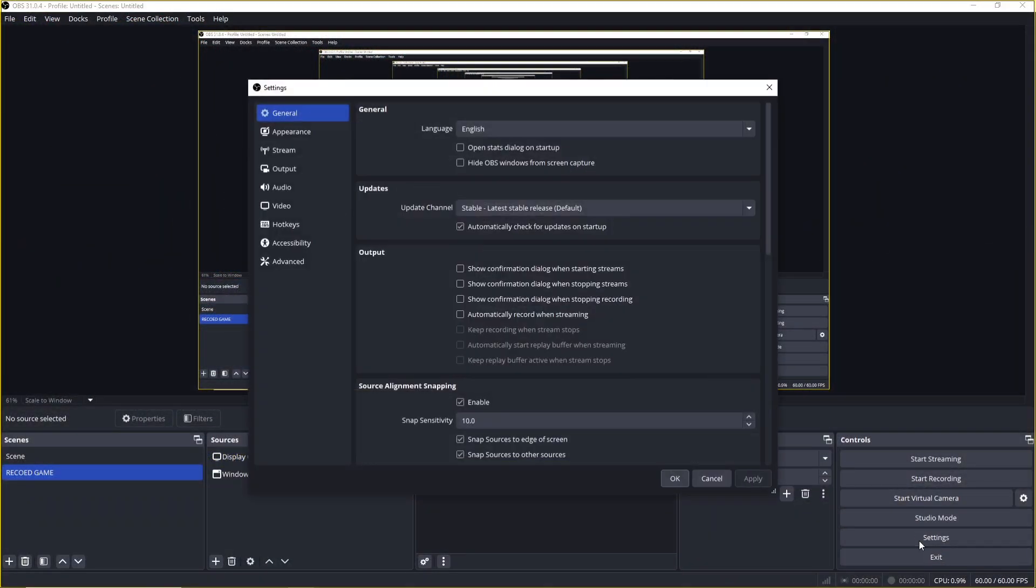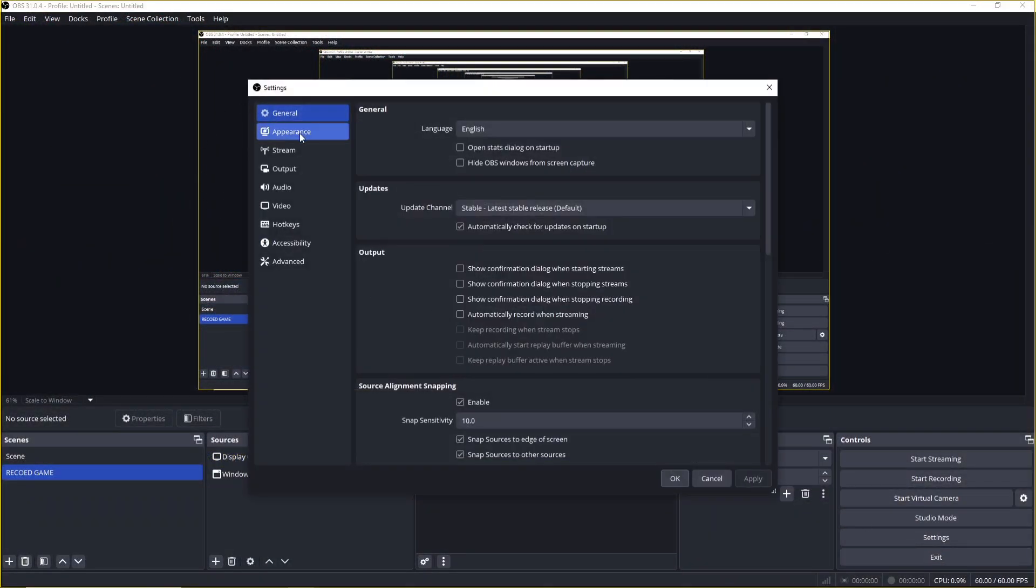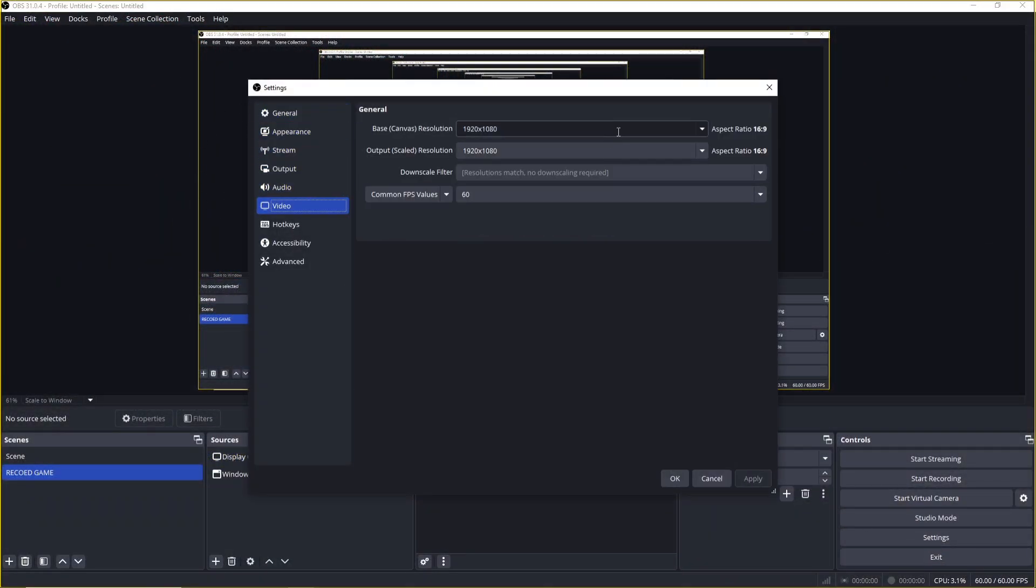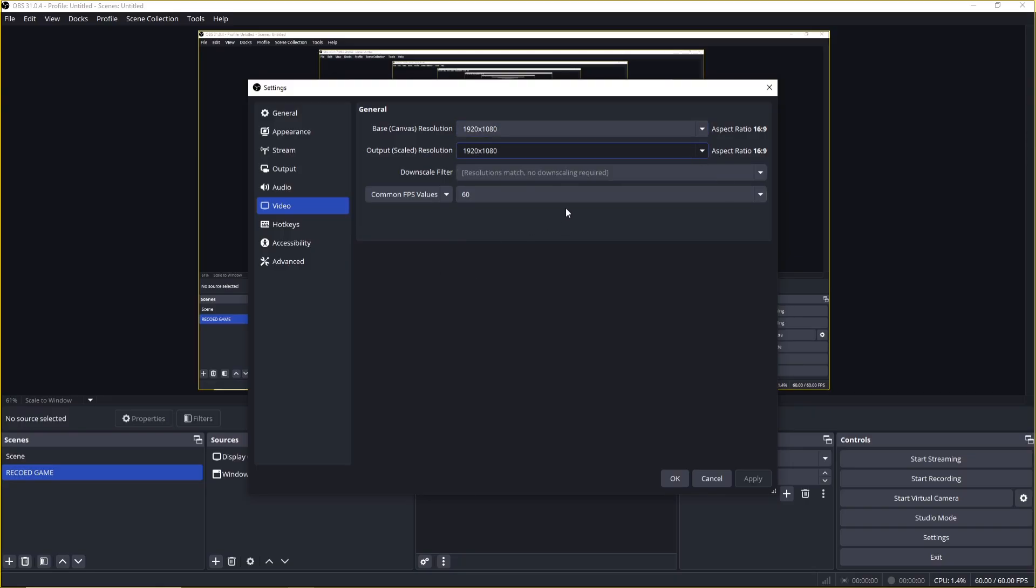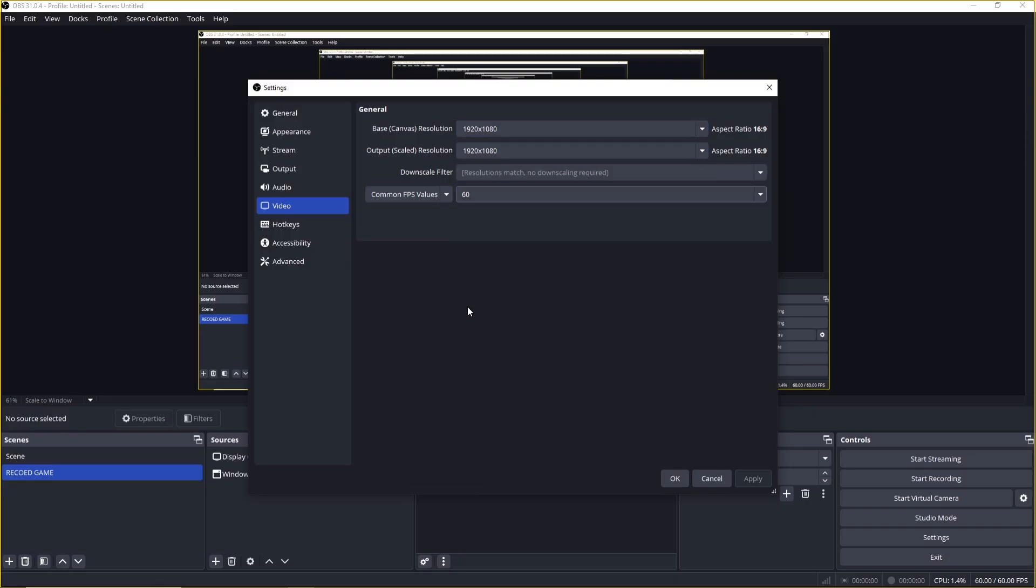First, go to settings, then head over to the video tab. Here, leave the resolution at whatever your monitor supports, like 720p or 1080p. Set the FPS to 60 for smooth recording.